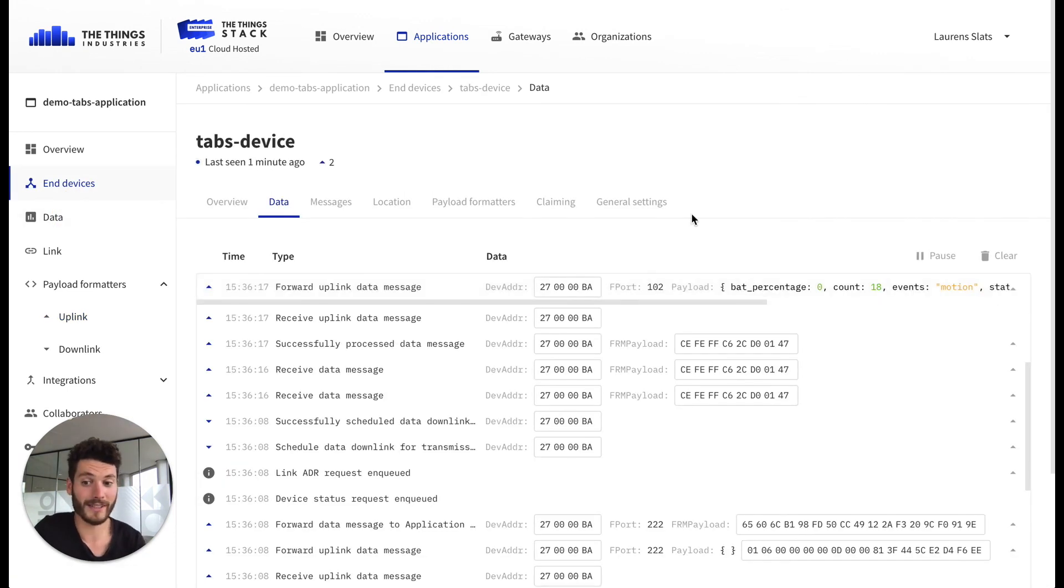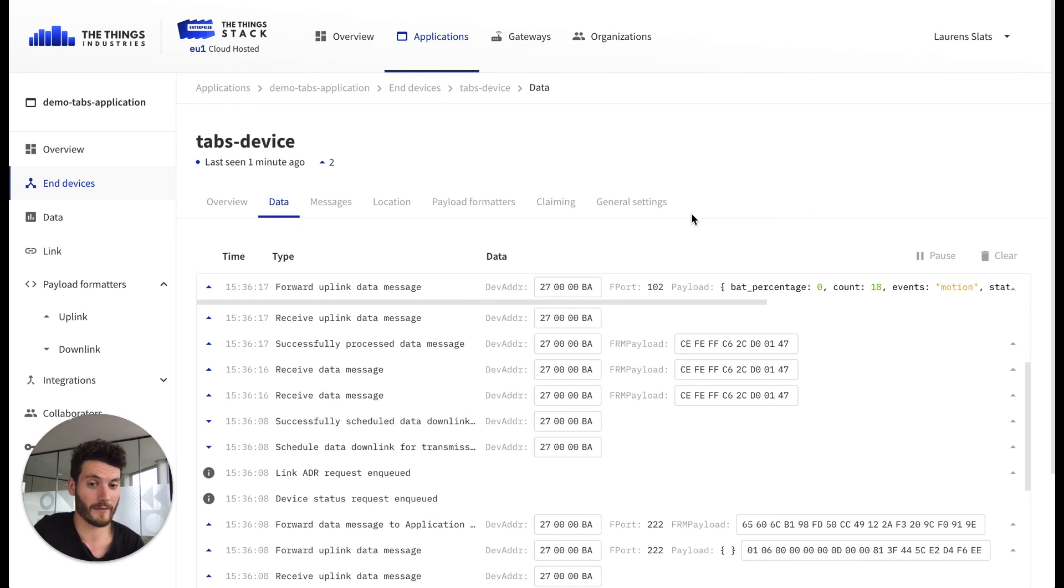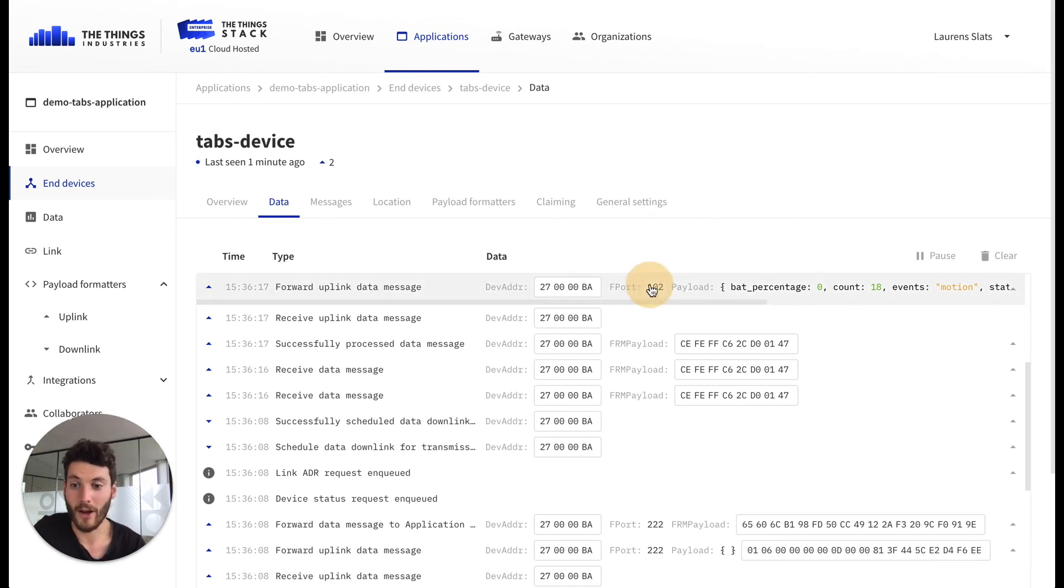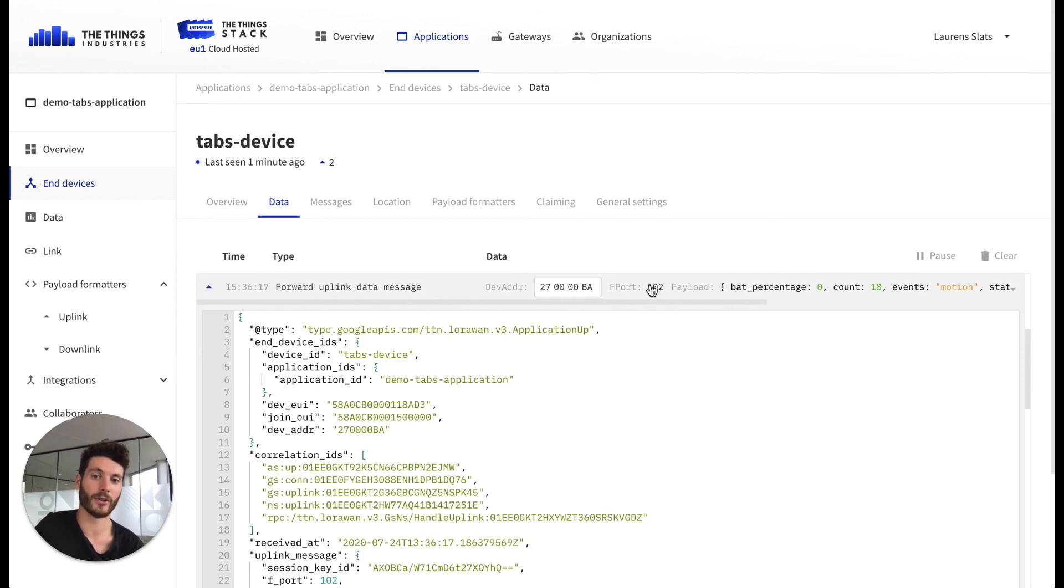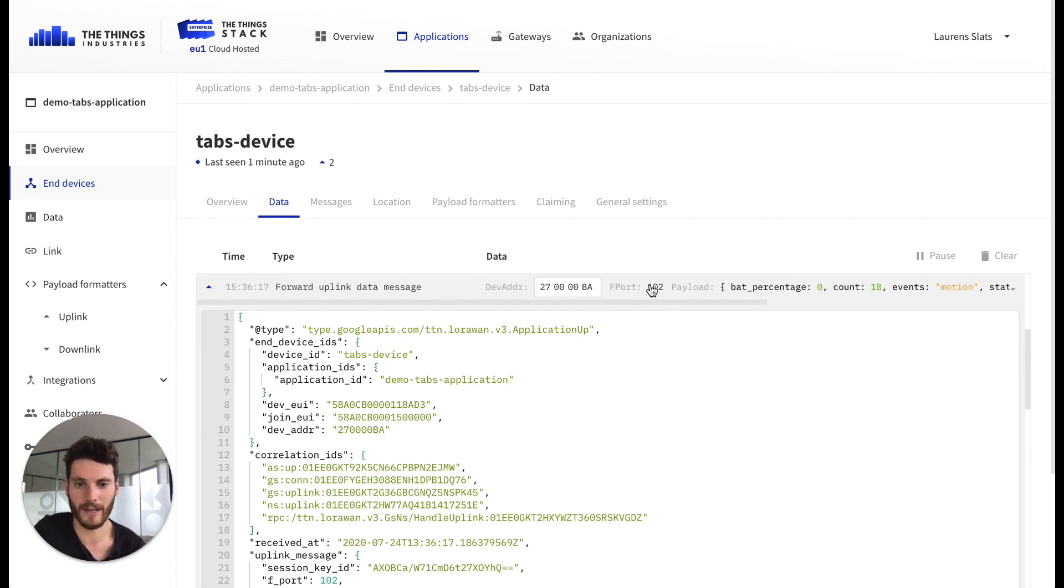So we just see that the network server received a first uplink message. You can open up this event to find all the information. It includes the payload, the decoded payload as a result of the payload format that we just filled in, and you see all sorts of metadata.